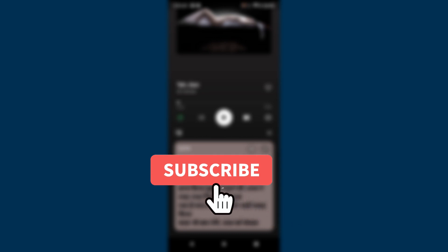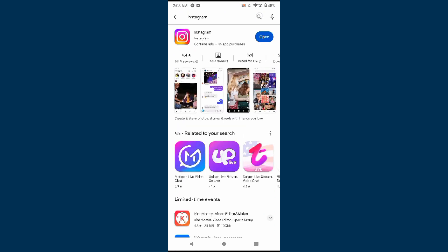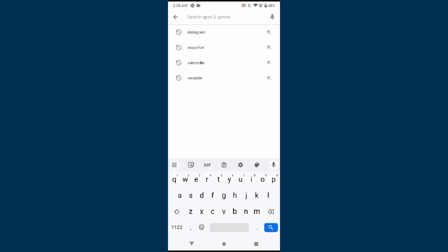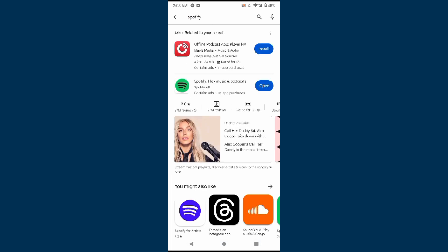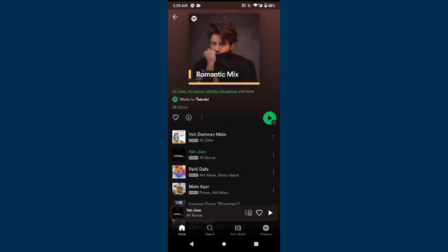First of all, you have to open your Play Store and search for Spotify. Once you find it, simply update your Spotify mobile application. As you can see, my Spotify application is up to date. So simply go back after updating it and open your Spotify.